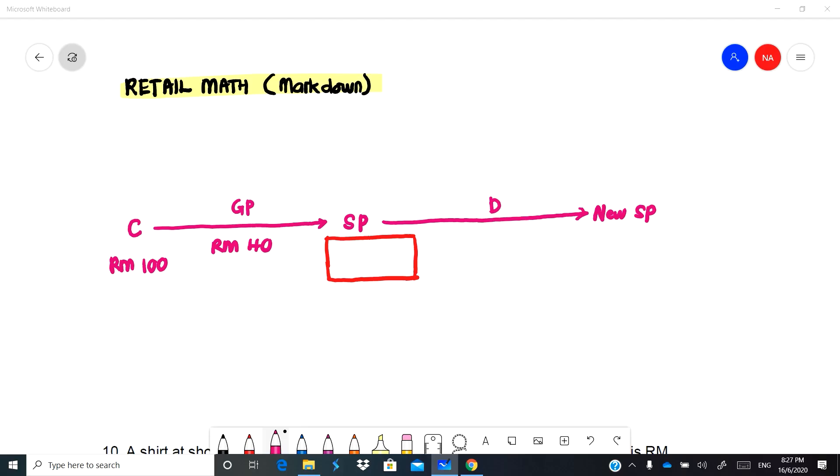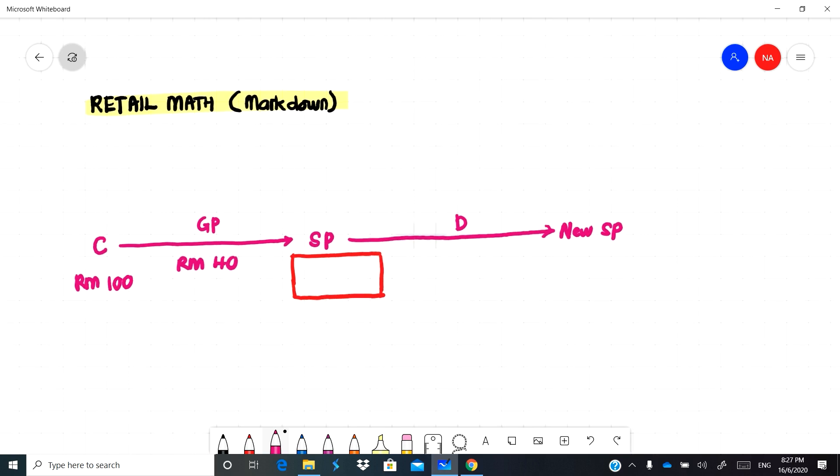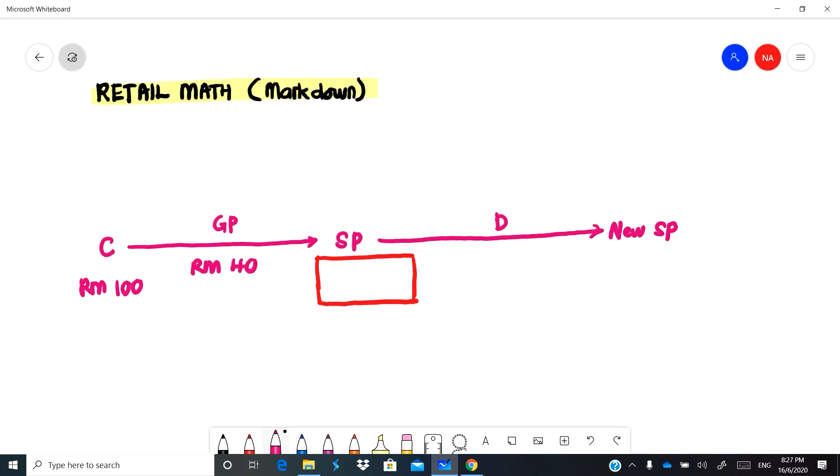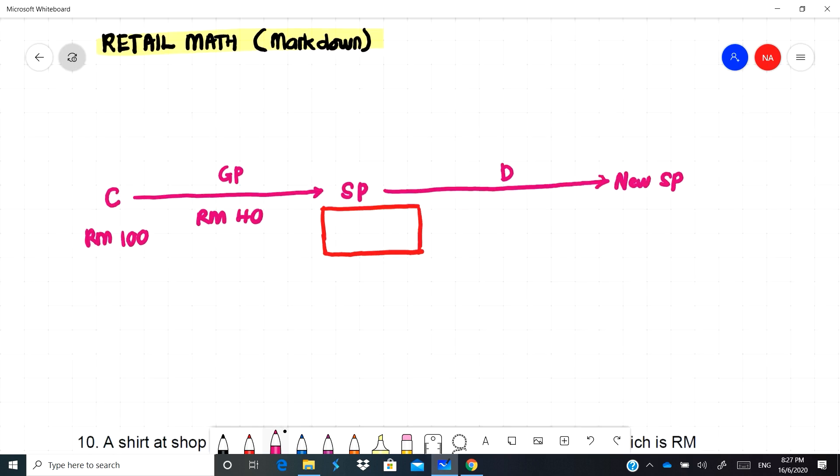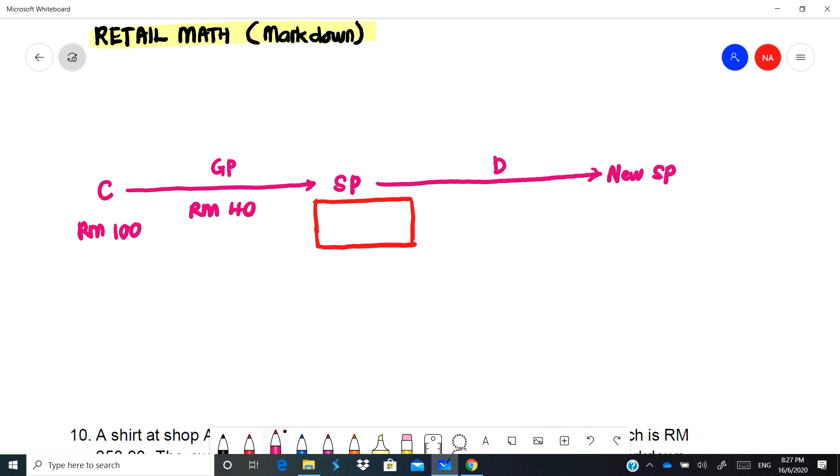In this video we are going to look at the next subtopic under retail mathematics which is markdown. To understand what markdown is, it's actually the opposite of markup. Let me show you the overview of what markdown is.